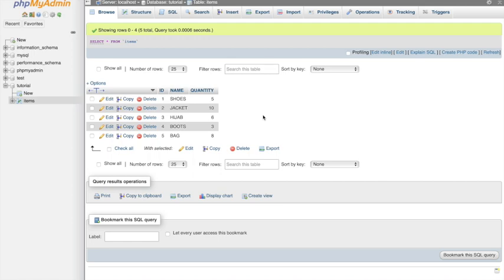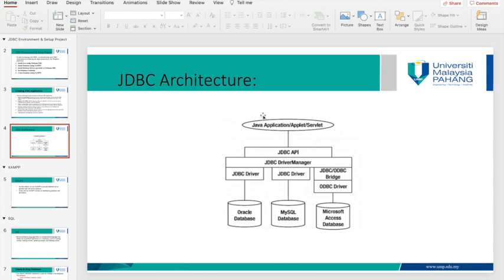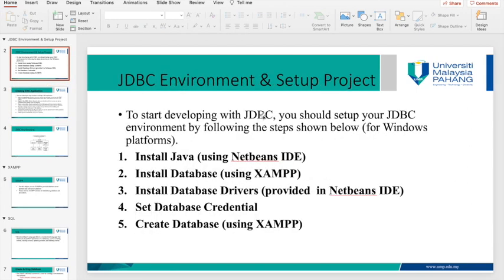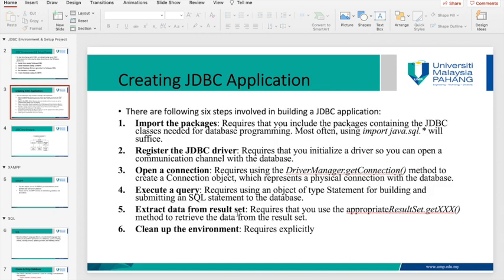Now we already have data in our database and we are going to connect it with our project. We already installed Java since we have NetBeans, installed the database via XAMPP, and set up the database. Now we need to install the database driver, set the database credentials, and we already created the database.